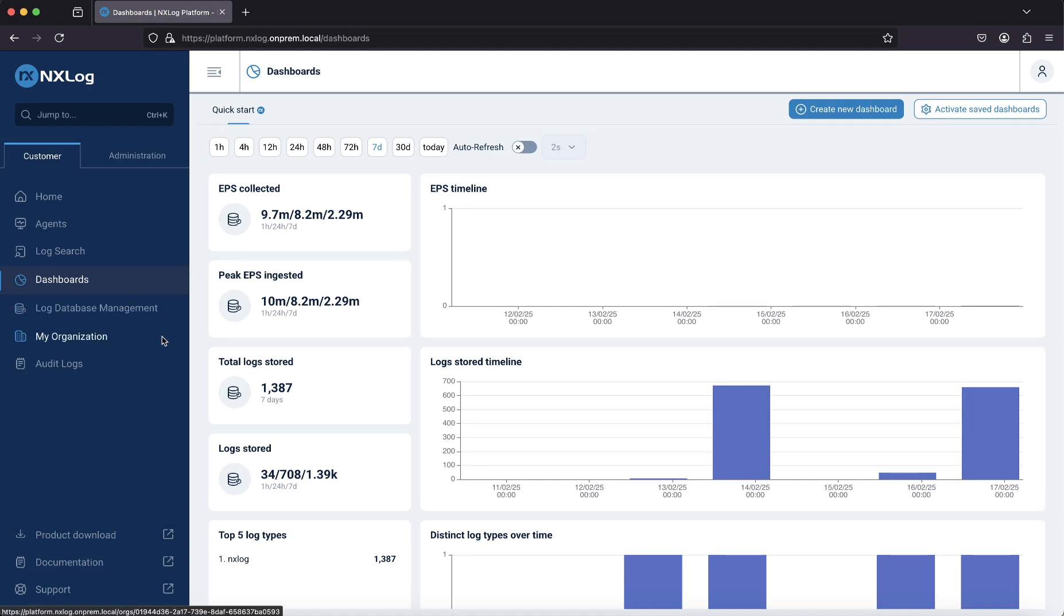My organization is where you will find everything related to your subscriptions, agent licenses, organization's contact details, and more. And audit logs, which are basically an audit trail of user activity.